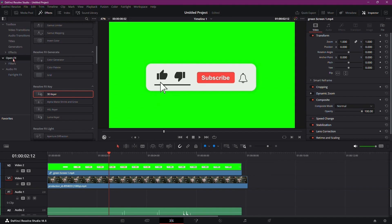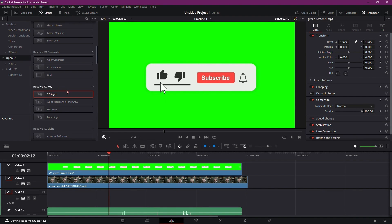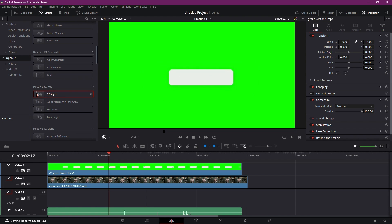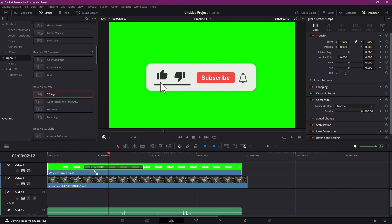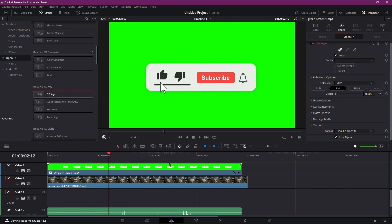Click on the OpenFX tab, scroll down to find the 3D keyer, and drag it onto your video. Also, make sure to set this option to OpenFX Overlay.